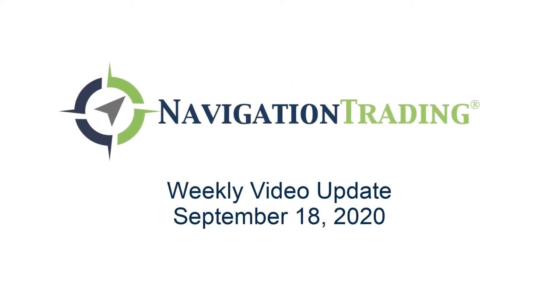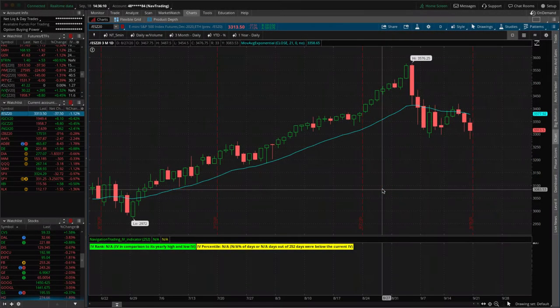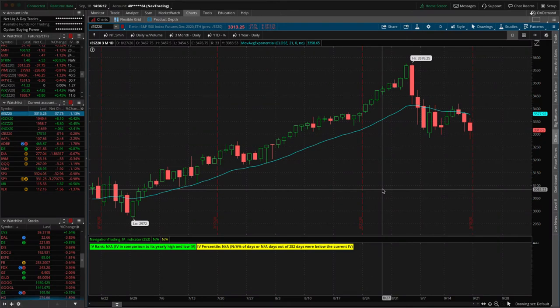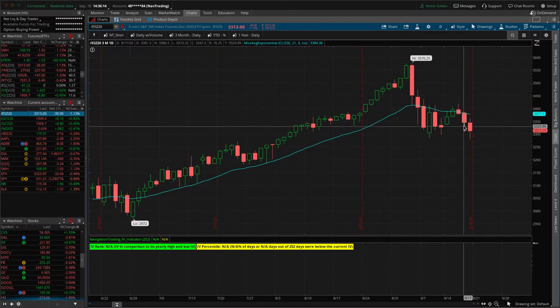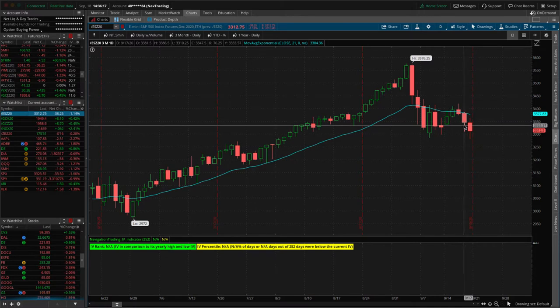Hey everyone, happy Friday. Today's Friday, September 18th. Welcome to this week's video update for pro members, taking a look at the markets. A little volatility in the last few days, always welcome in our world.